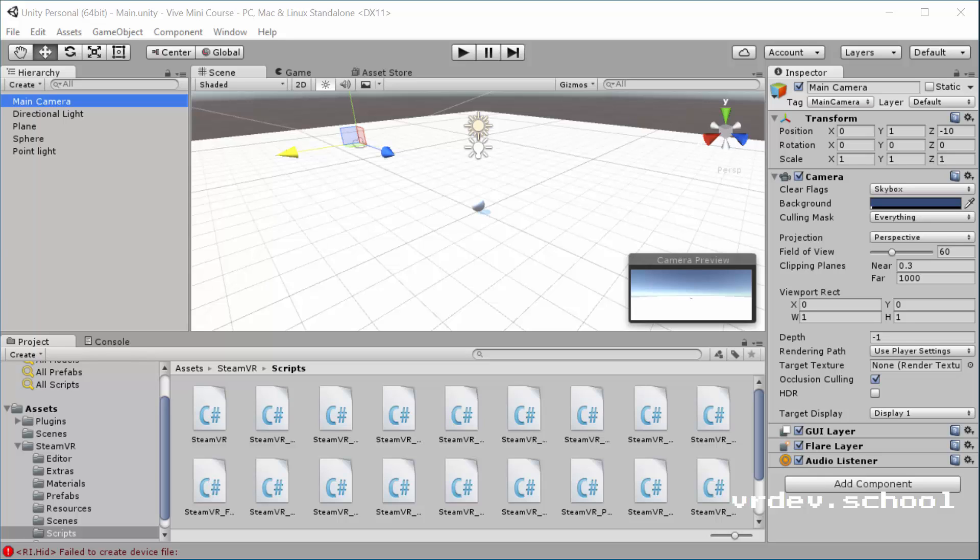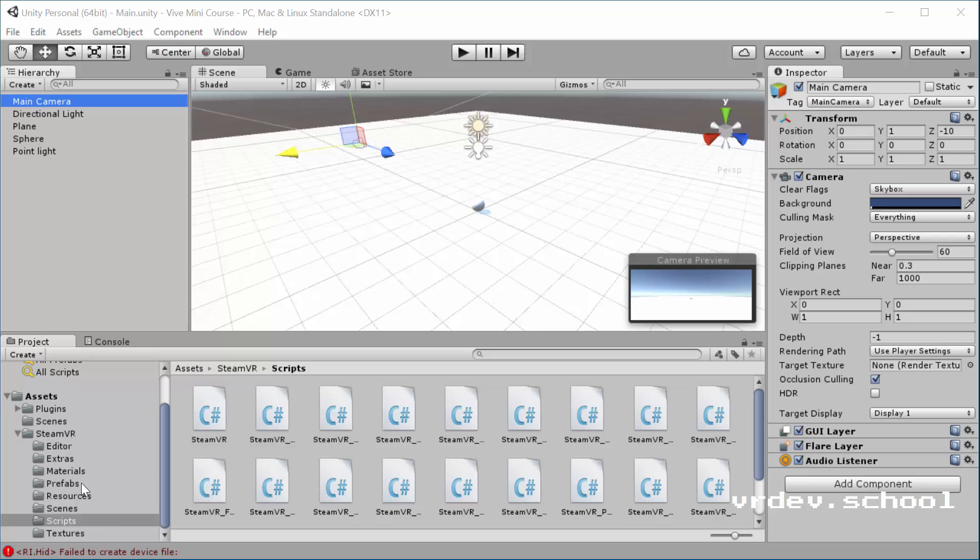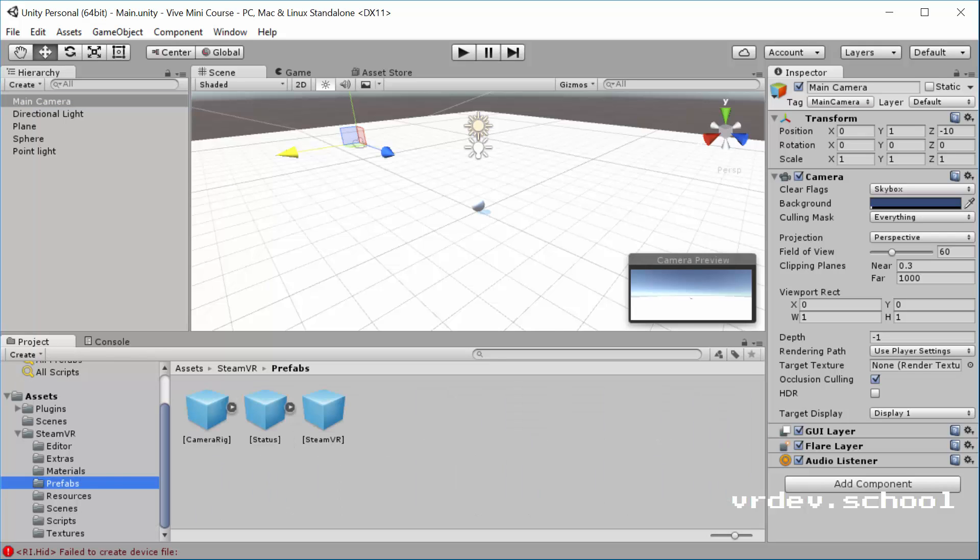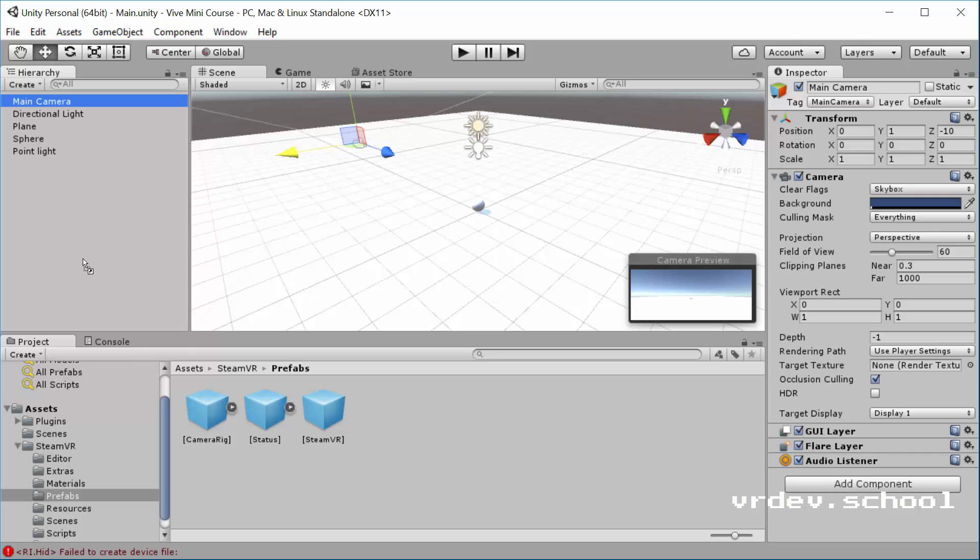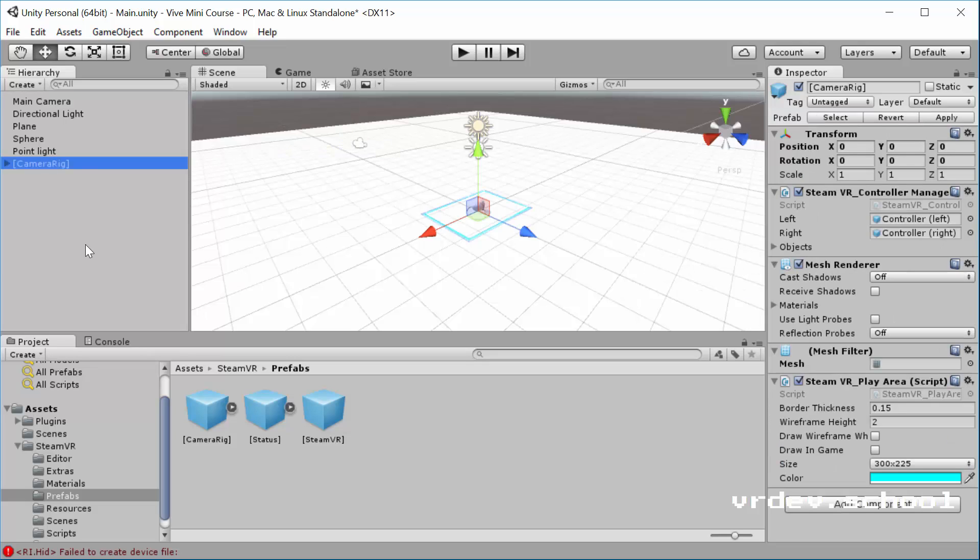So that's going to be a really good video for those of you who have an existing project who already have a camera. Maybe you have some scripts and some other things on your camera, and you want to convert your project to VR. So for this one, we're going to start with the Prefab, and that's found in the SteamVR under the Prefabs folder. Just go ahead and drag that camera rig into your scene.